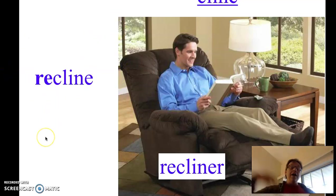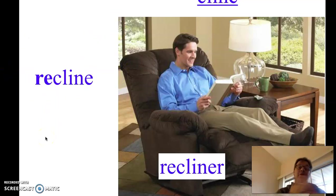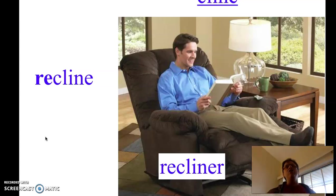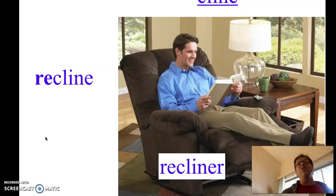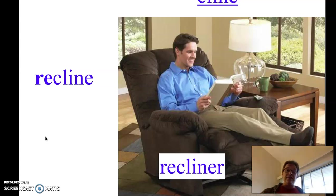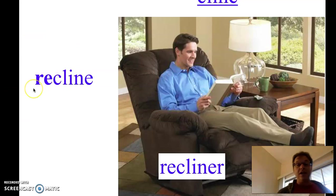Again, we no longer use the word cline like this, but we still use recline. A lot of our words that have a prefix, like re, the main part, we may or may not use that anymore, but we still use the form of the word with the prefix or the suffix. So recline.